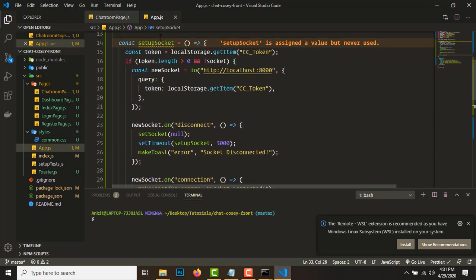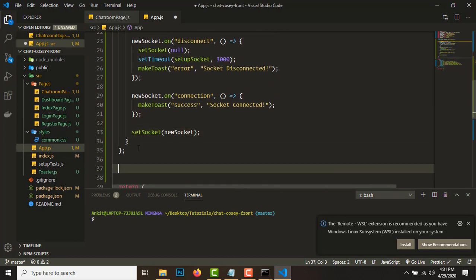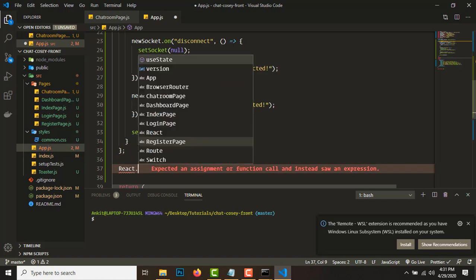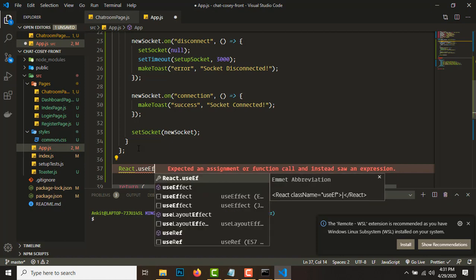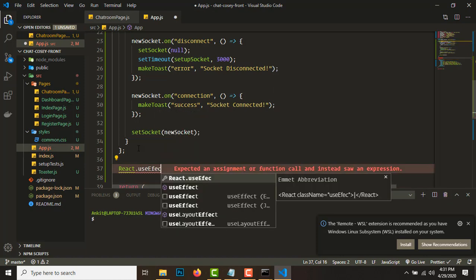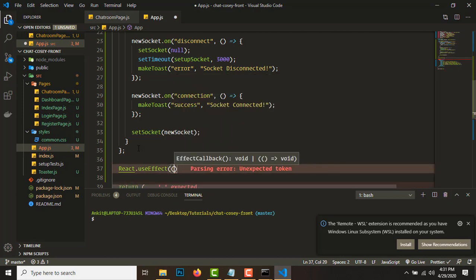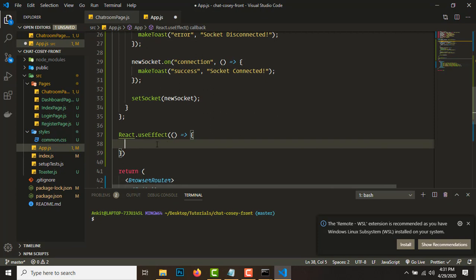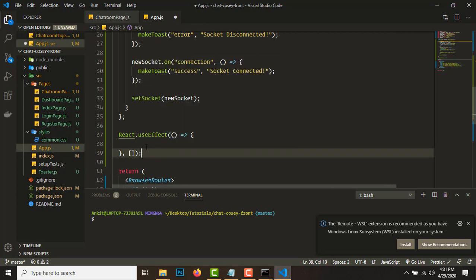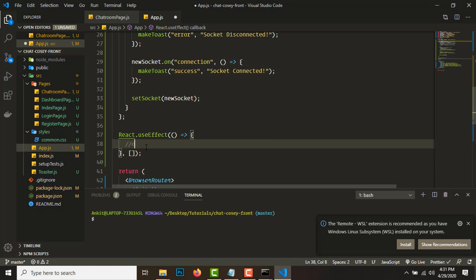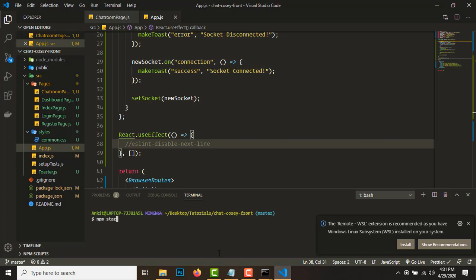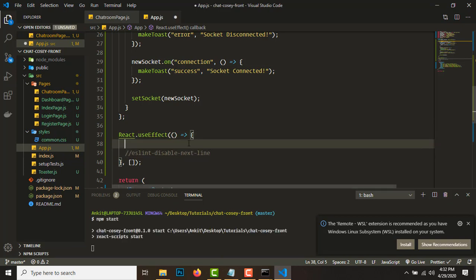We need to call this function whenever the App component loads, so we'll use React.useEffect with an empty array dependency for component mount. We'll add an eslint-disable-next-line comment to suppress the warning. Let's start the frontend server - we need to call setupSocket so that will set up the socket.